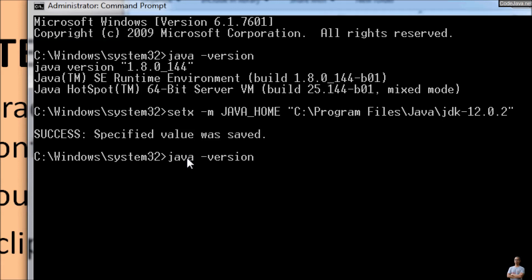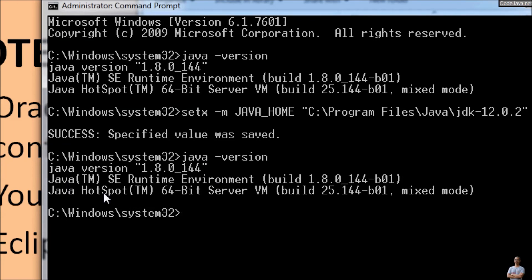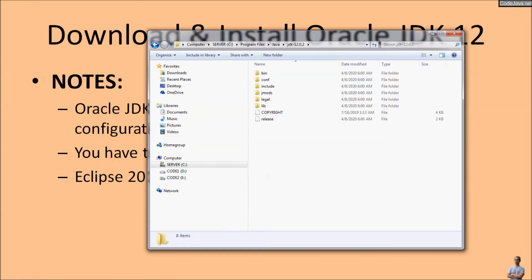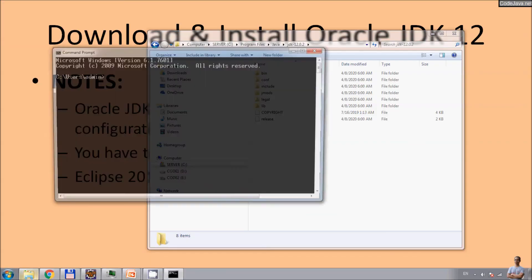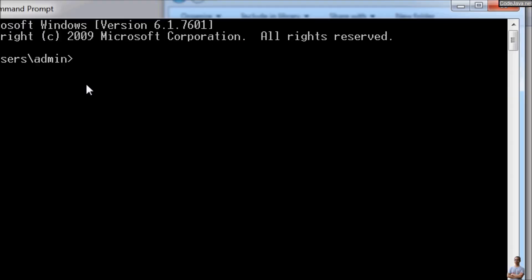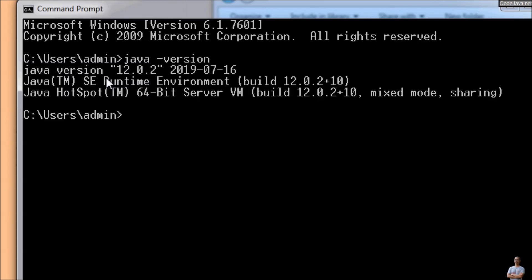Let me type java -version command again. It is not updated, so we need to close this command prompt and open a new command prompt. Update here. And now let's type the java -version and you see now it brings Java version 12.0.2 here.